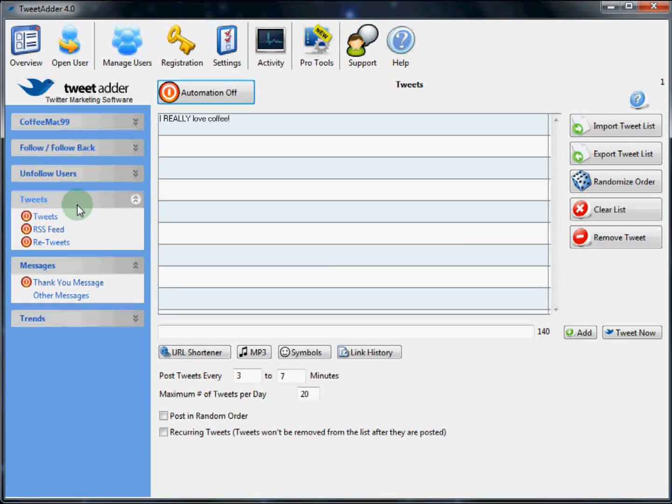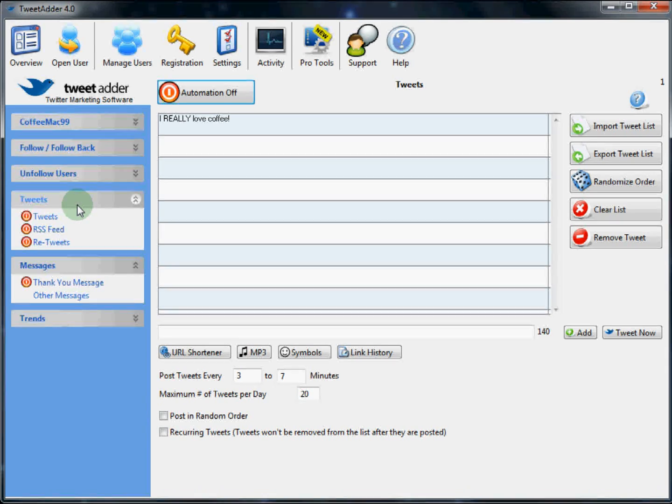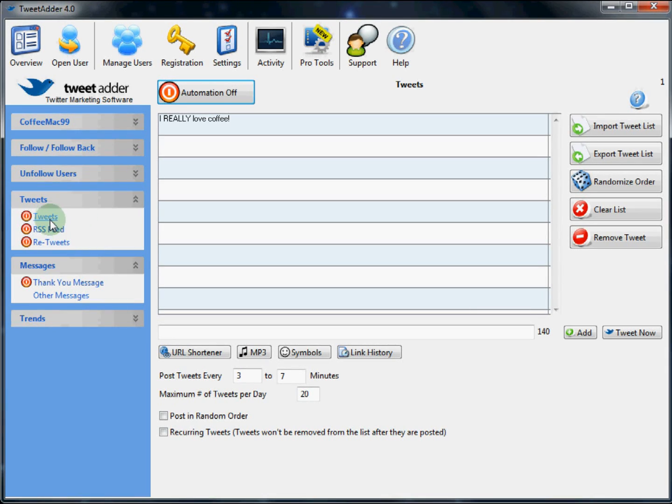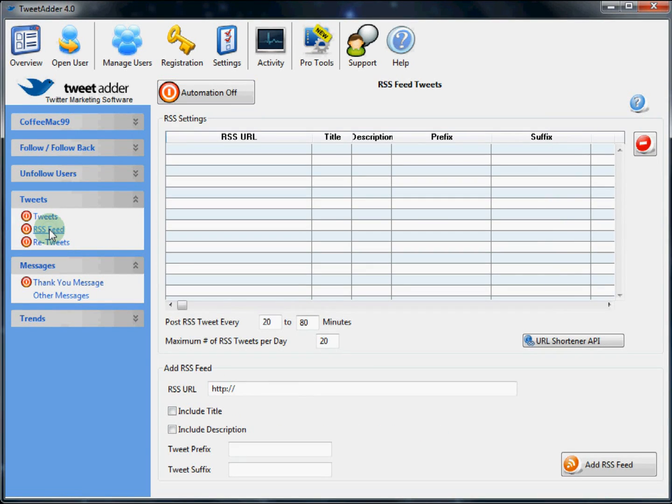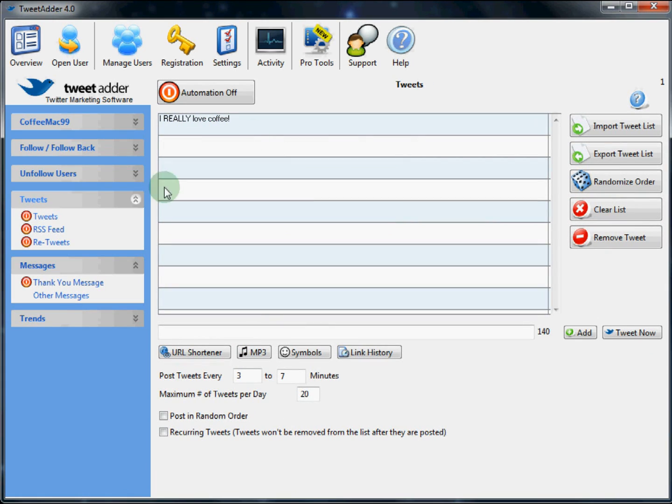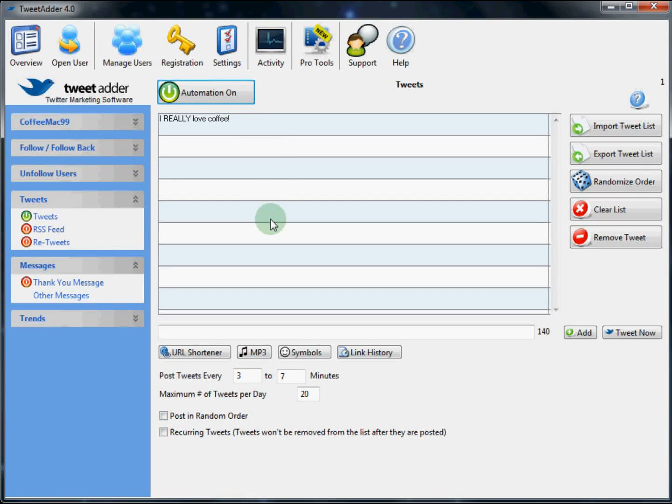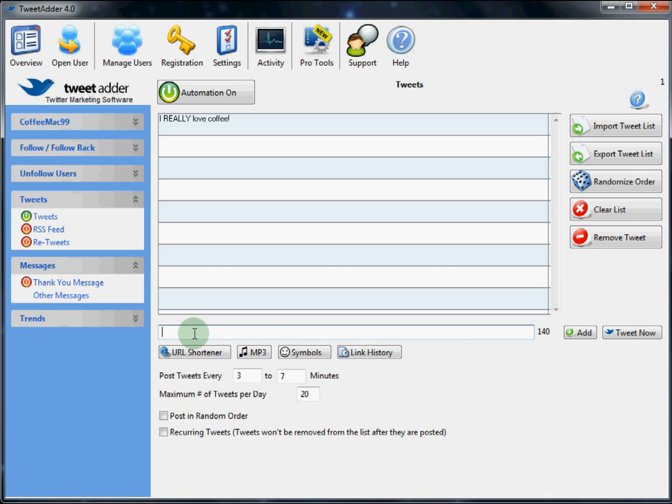The next section we will take a look at is the tweet section. TweetAdder has the ability to send out tweets on behalf of your Twitter account. There are three ways we can do this. We can do straight tweets. Tweets from an RSS feed. And retweets. First we will take a look at the tweet section. And the first thing we notice is this can be automated. And when this automation is on, TweetAdder will send out tweets based on your settings down here from a pre-filled out list of tweets. Now you can add your tweet text here. And you can tweet it now in an on-demand type scenario. Or you can add it to this current list.